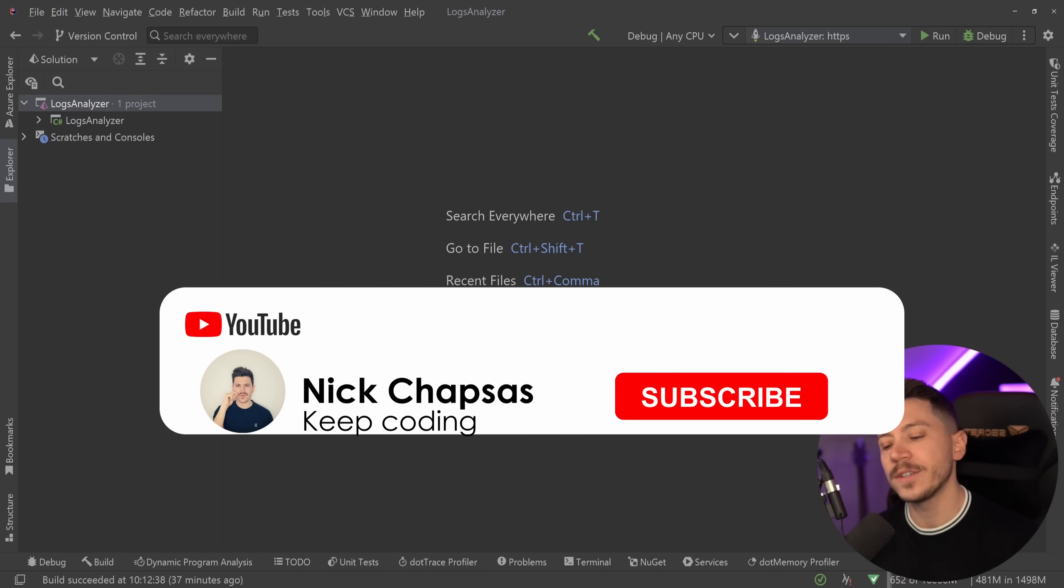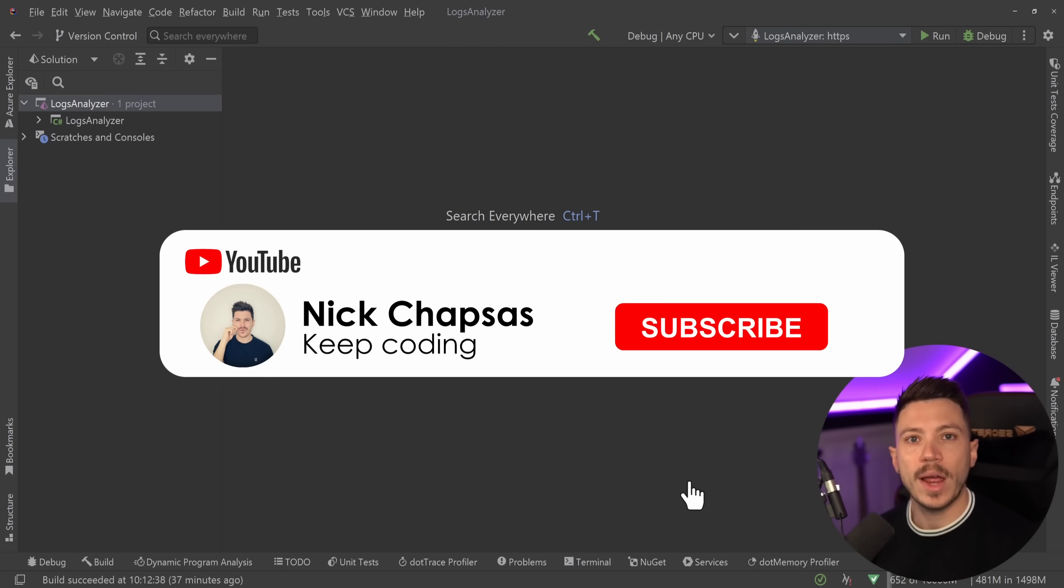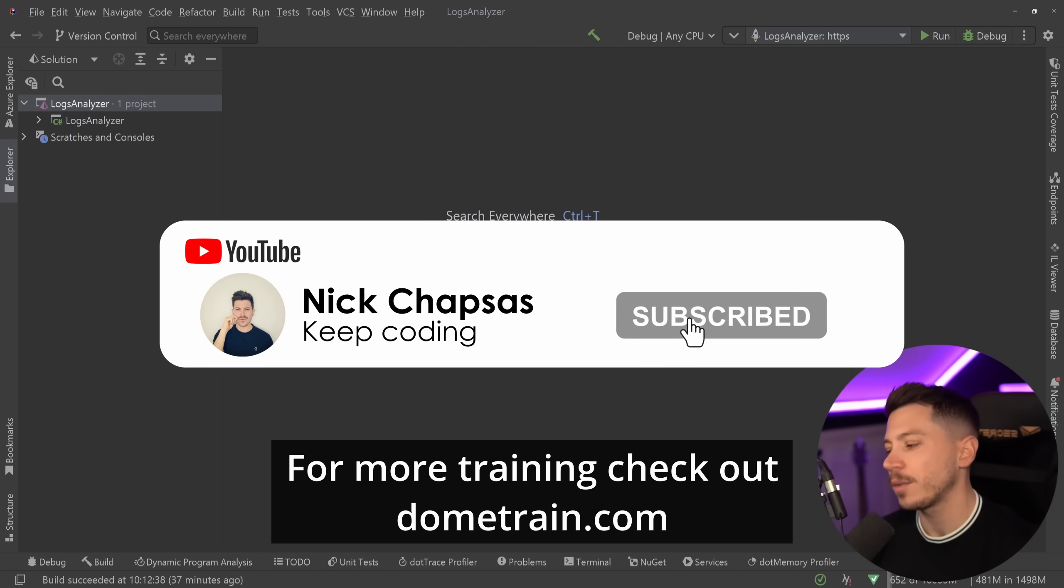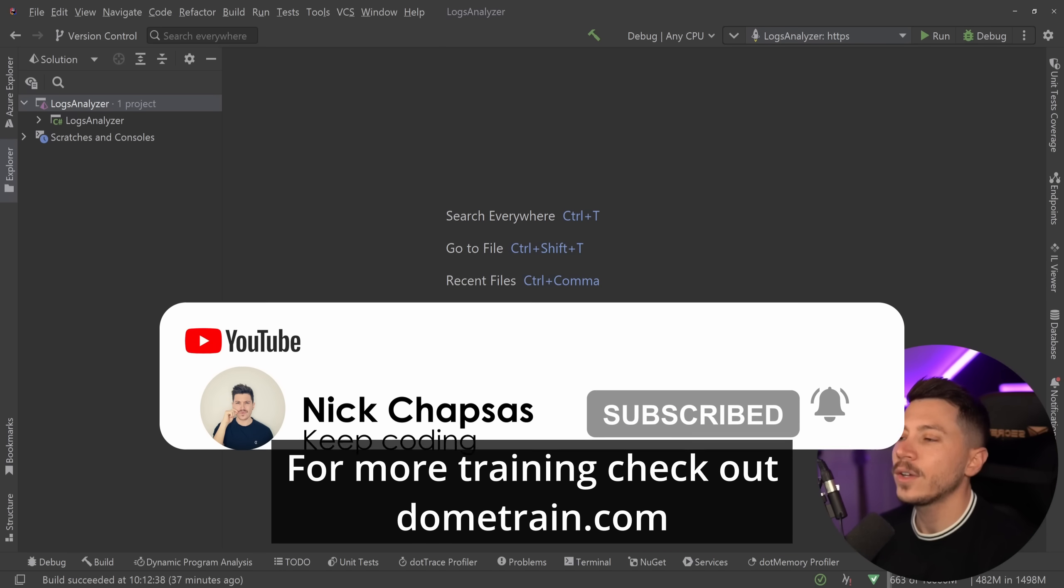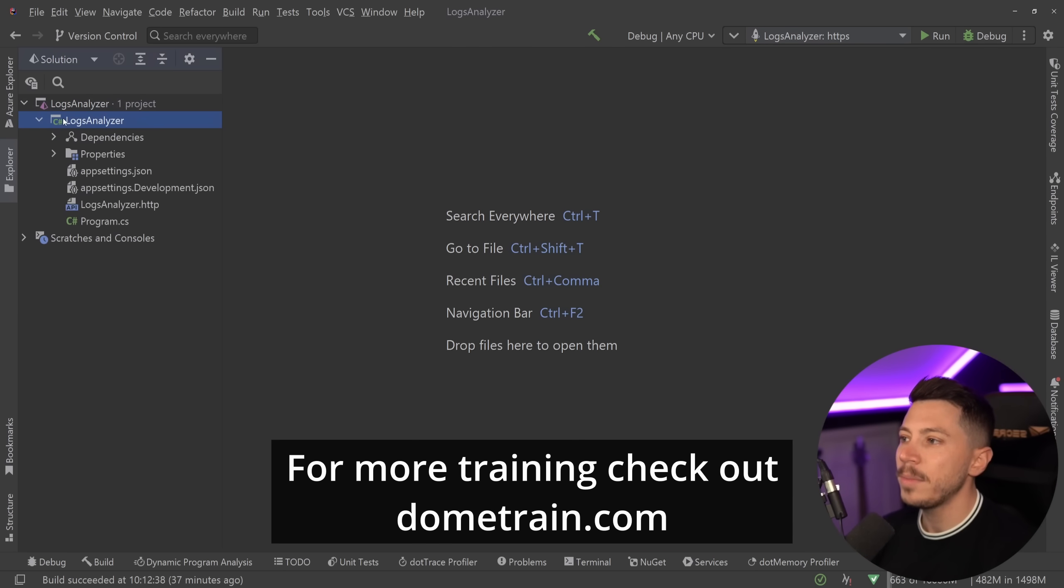If you like this content and want to see more, make sure you subscribe. For more training, check out my courses on dometrain.com. Okay, so let's see what the problem is.